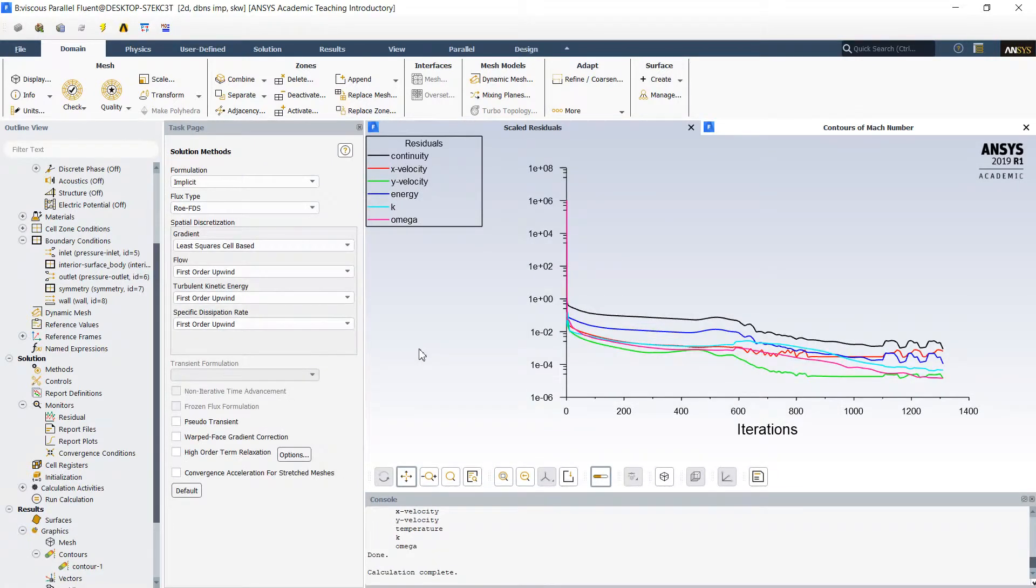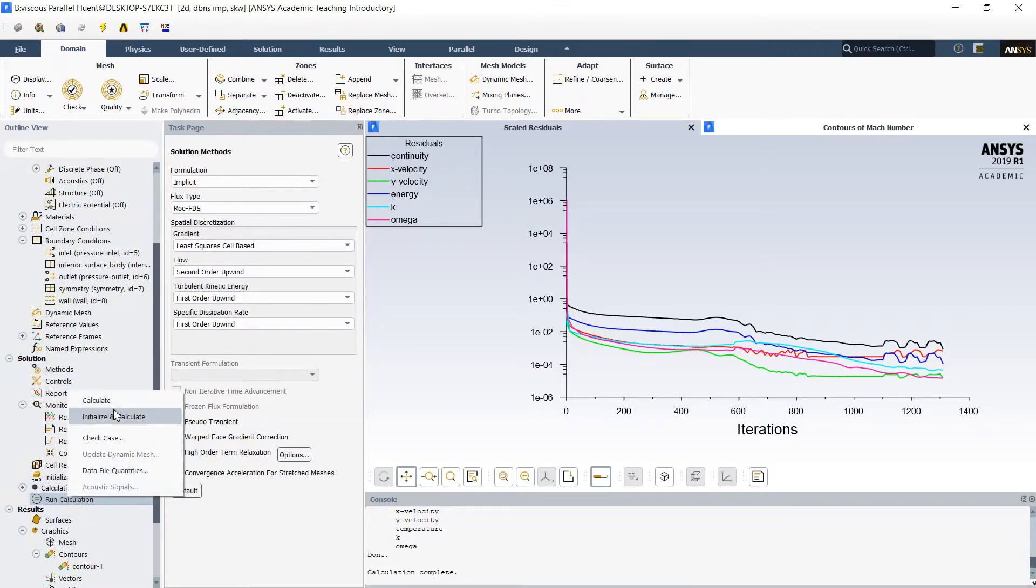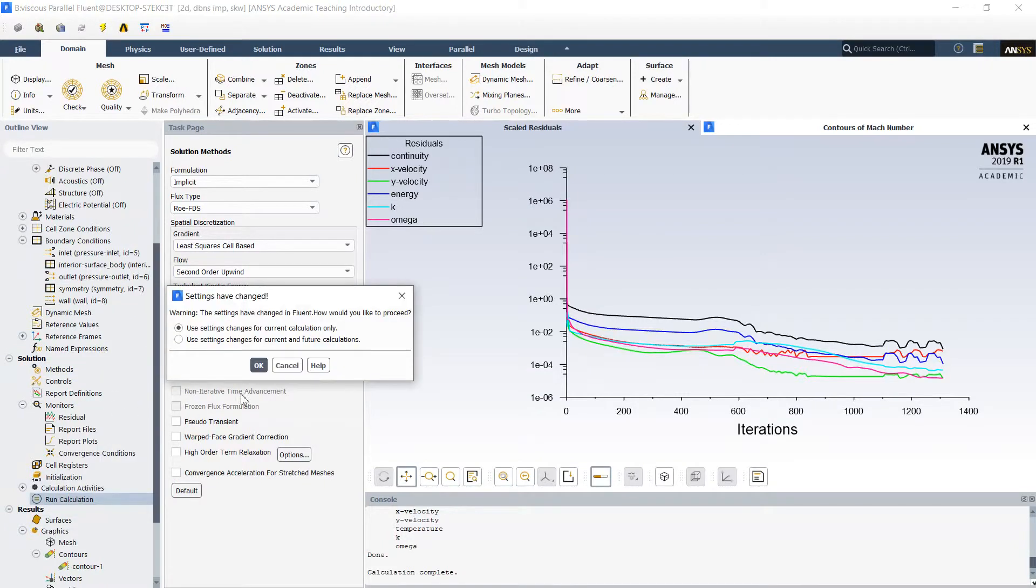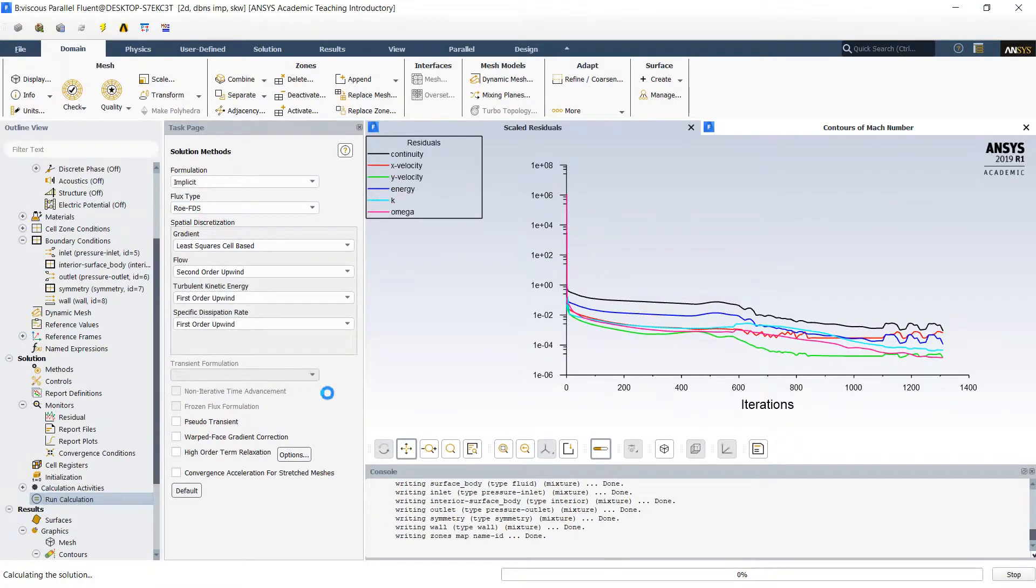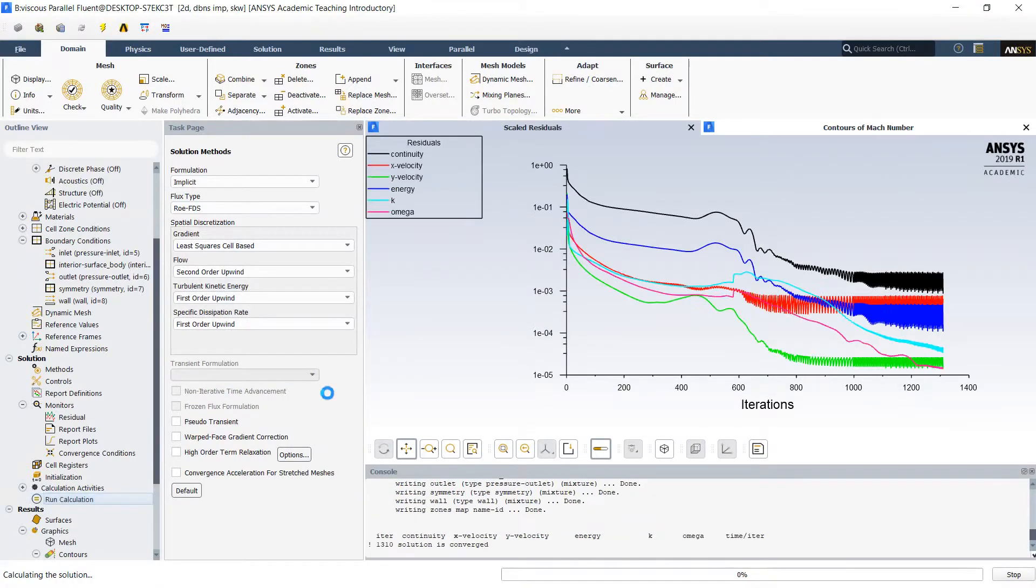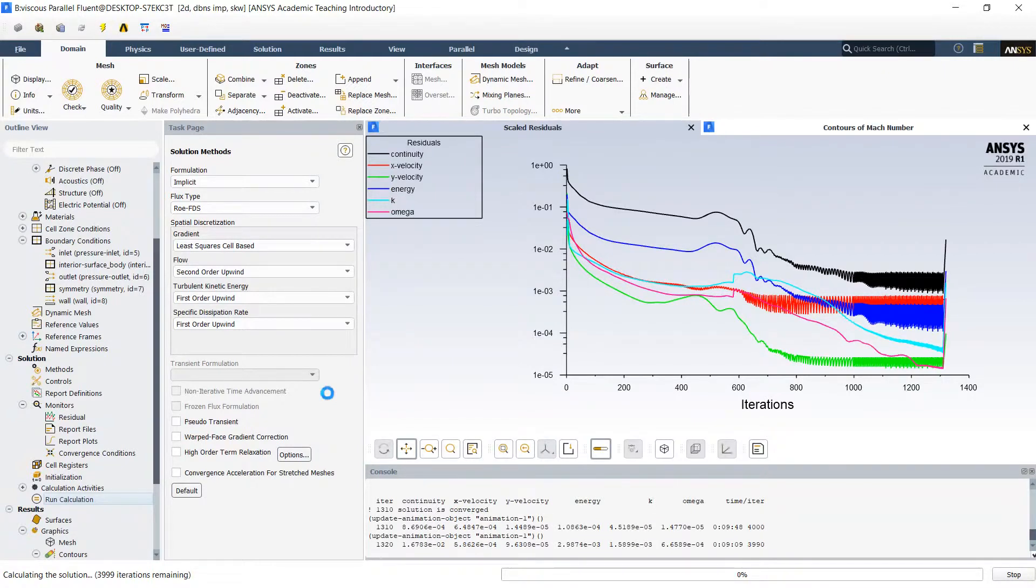Once my solution is converged I would like to change my method to second order upwind method and would like to continue the simulation. Theoretically this method will bring better quality solution.